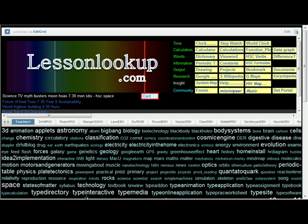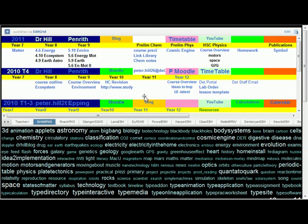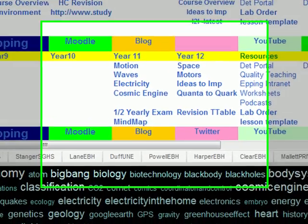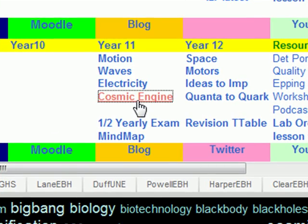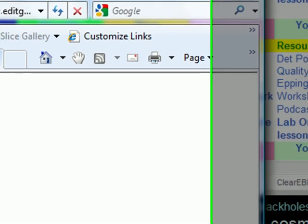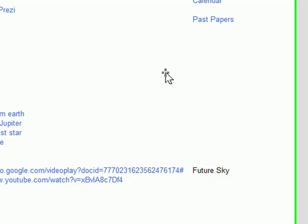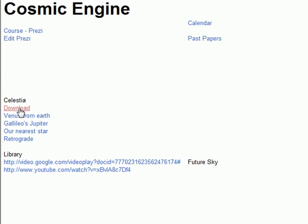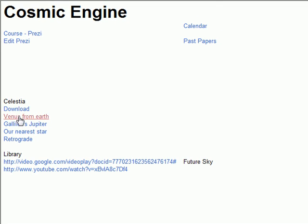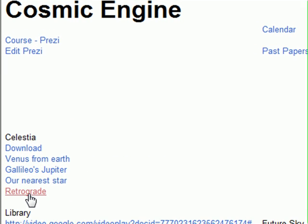You can see how to get Celestia from lestlookup.com. Go to previous lessons, then go to the Cosmic Engine and expand it. There you've got Celestia — you can download Celestia and see anything that I've put in here.